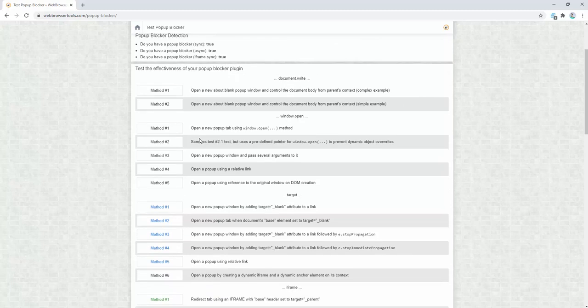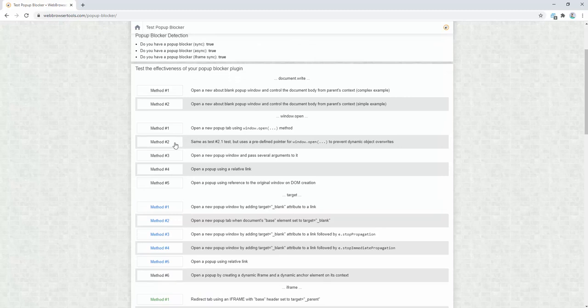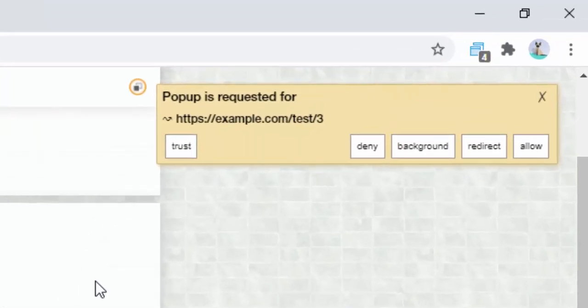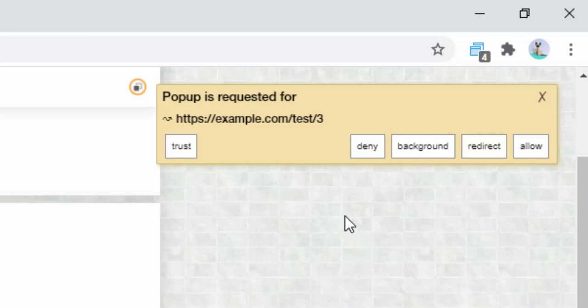However, we then come across more complicated pop-up examples, and this is where this extension really shines in terms of features. So let's see a different pop-up example. Here we go, so a different pop-up example. We can now see that we have different options available. It's no longer just to allow or deny the pop-up, but it gives us different options.